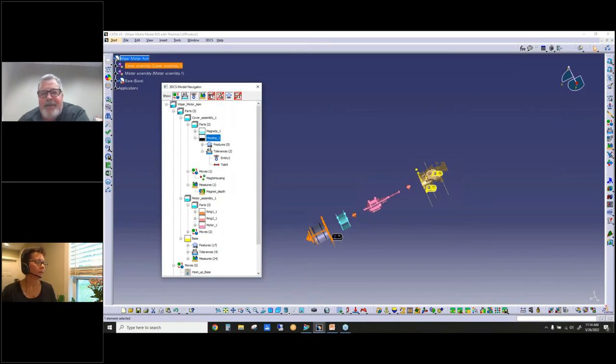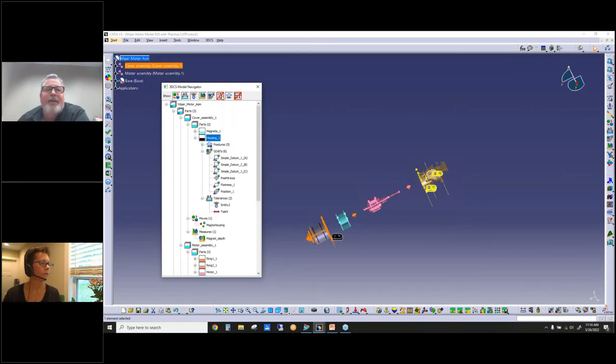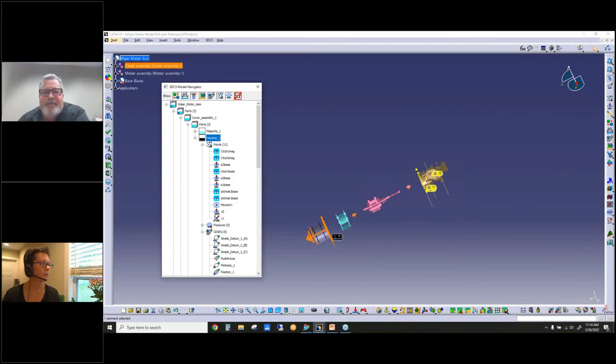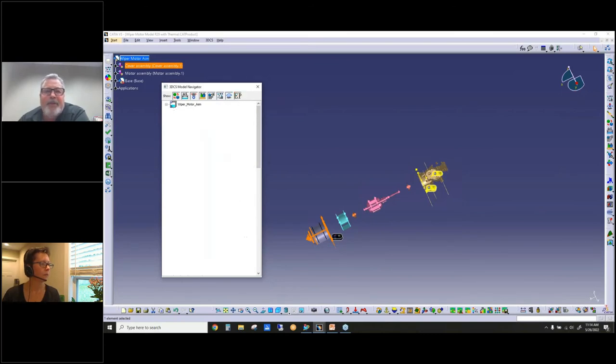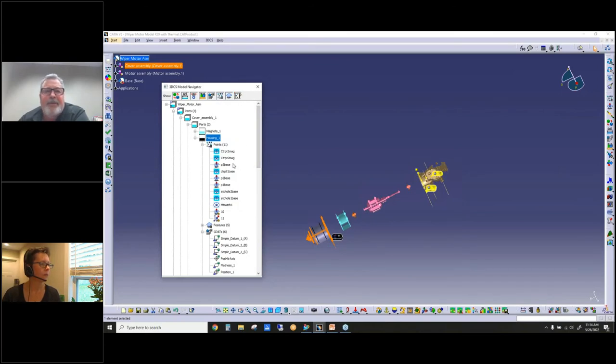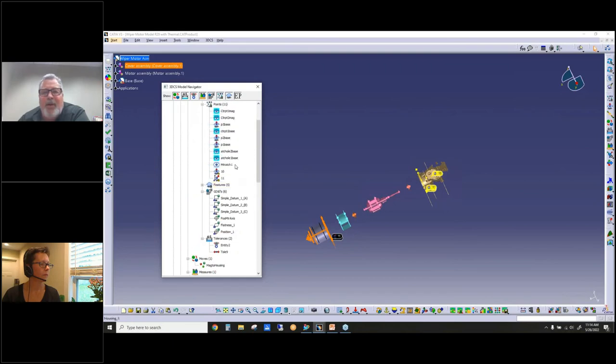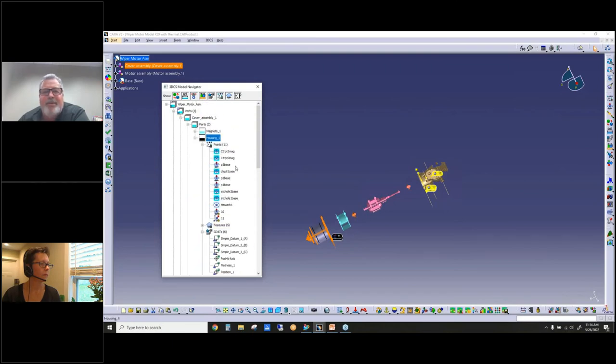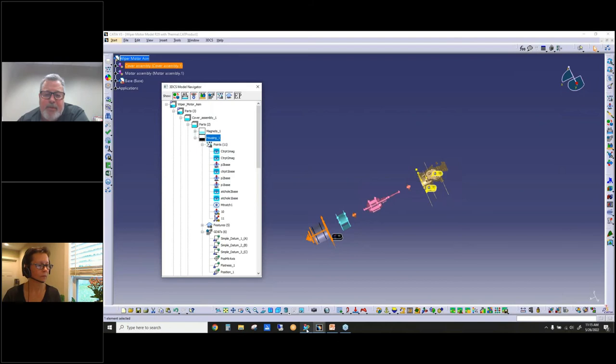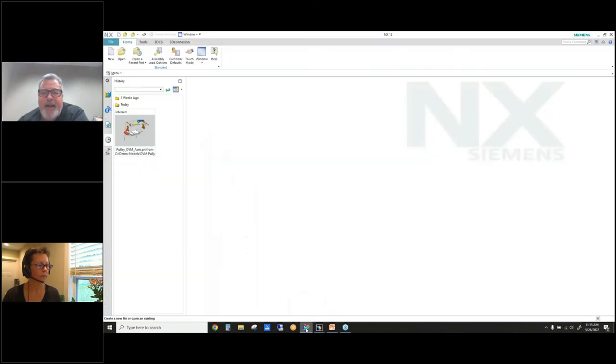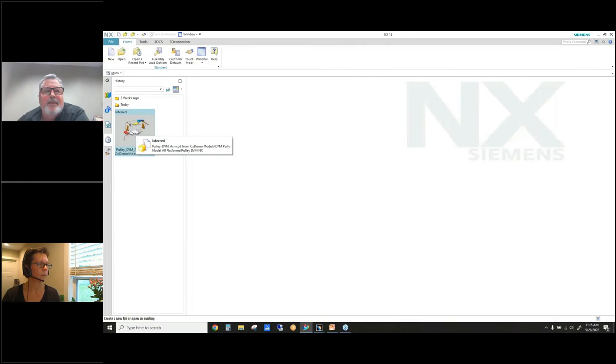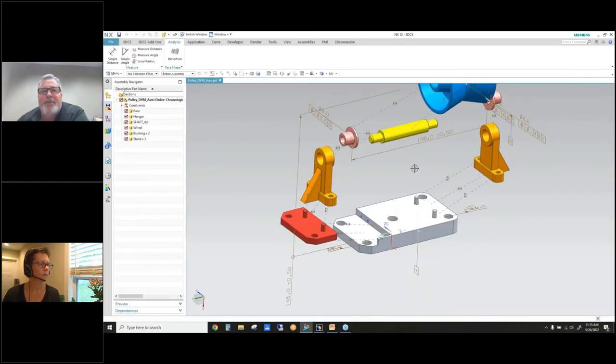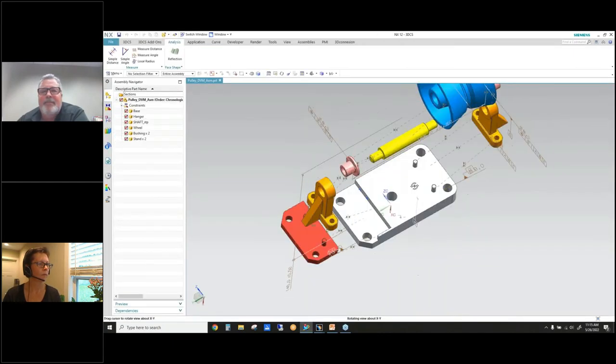If I click on this button, it hides the GD&T in the tree. This button here is to hide empty parts. Well, this model is complete, so all the parts are used, so when I hit hide parts nothing happens. So what I'm going to do is I'm going to jump over to NX and I'm going to open up this model here.